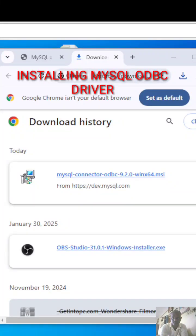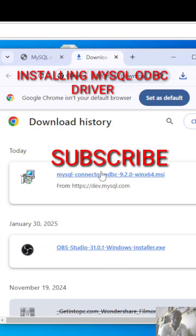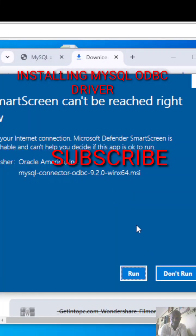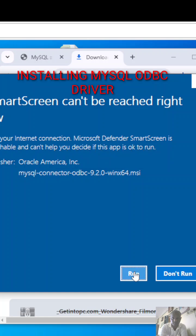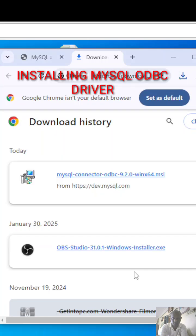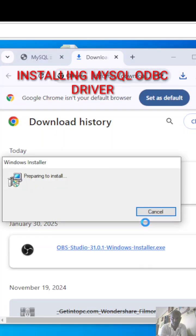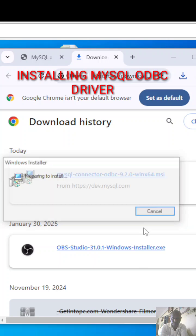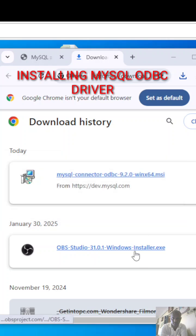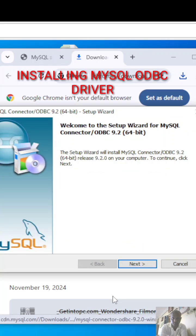Once we download the MySQL ODBC driver, click on the MSI file and click on run. It will be asking for permission, so click next.